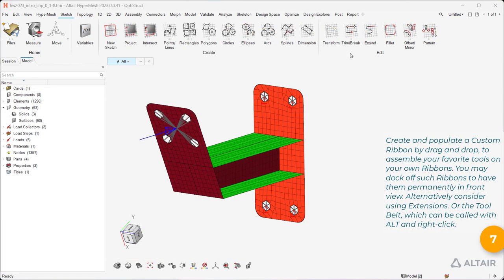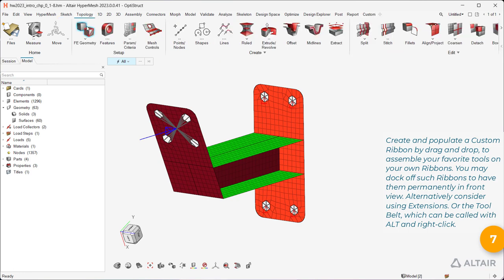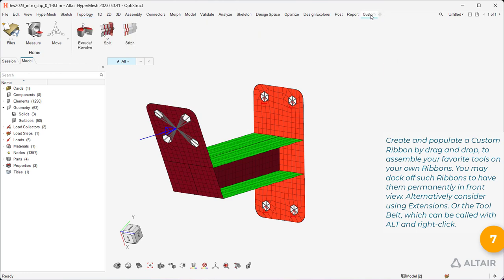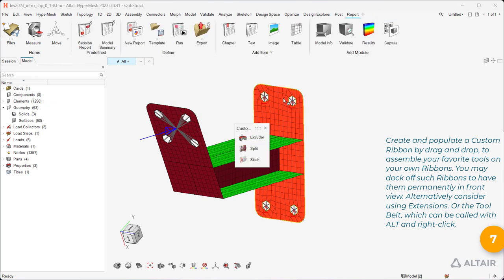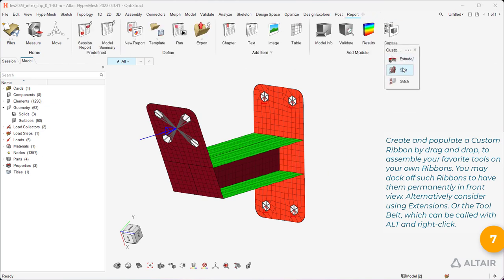Create and populate a custom ribbon by drag and drop to assemble your favorite tools on your own ribbons. You may dock off such ribbons to have them permanently in front view.